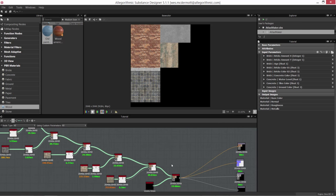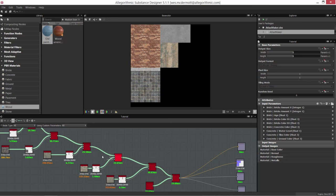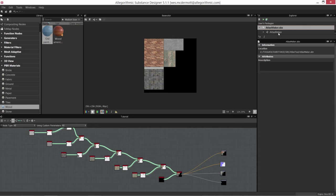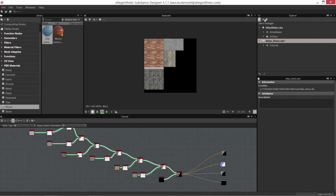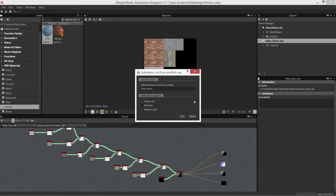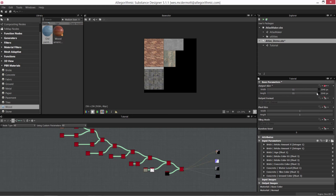Now I'm going to export this. At the root of our graph, let's go to base parameters and switch from absolute to relative to parent — that means it can now be dynamically resized. Notice our tile system is still aligned and everything's working. Let's save and publish this to the desktop. I'll also switch it back to absolute at 2048 by 2048 and save out the base color from the 2D view.